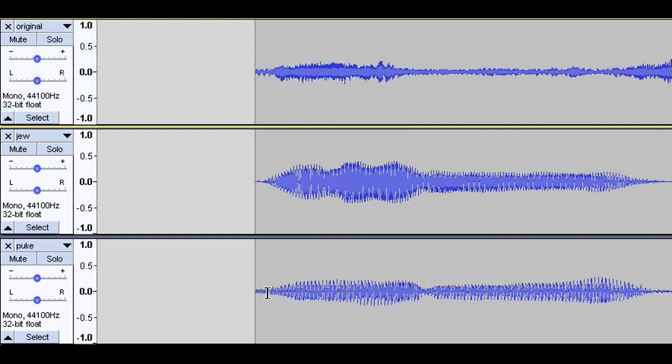Compare that to the bottom row where I have myself saying the word puke, and you can actually see that it's a lot closer to the original. There's a fairly even stream at the beginning. Then it diminishes into something fairly level. Slight peak at the end.